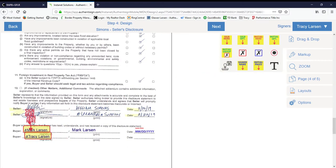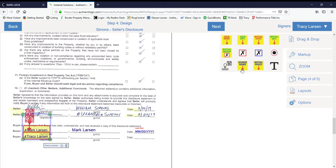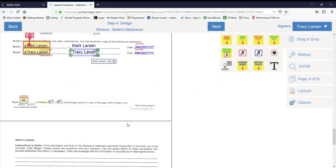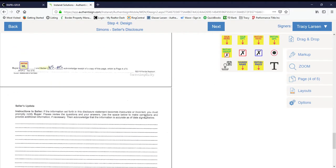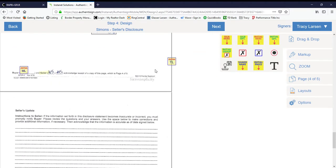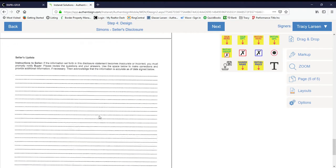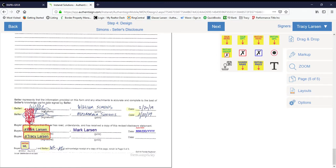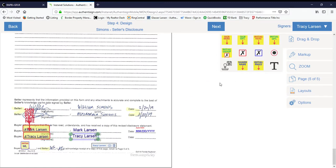We just drag and drop the signature, signer's name, and date. Don't forget that initial. Now the fifth page: sign, signer's name, date, and initial.